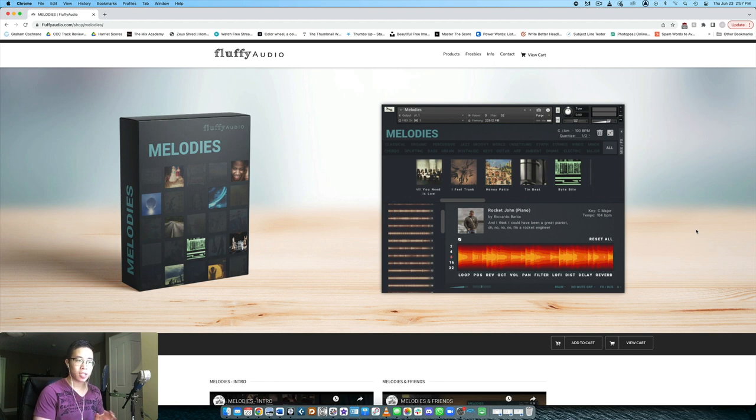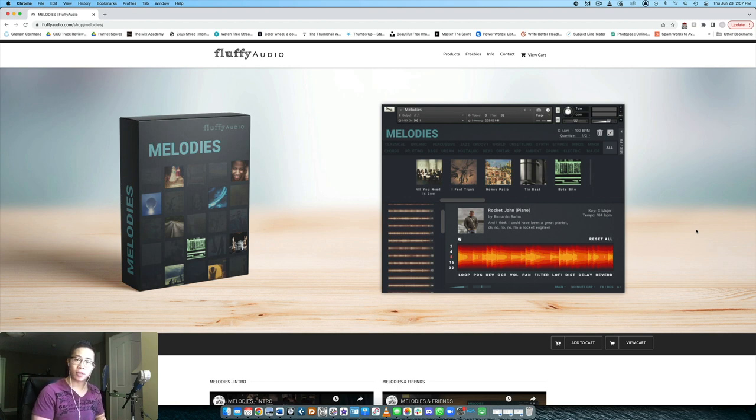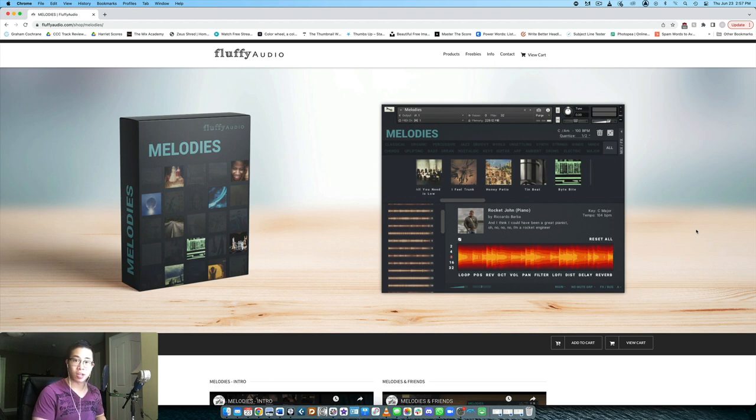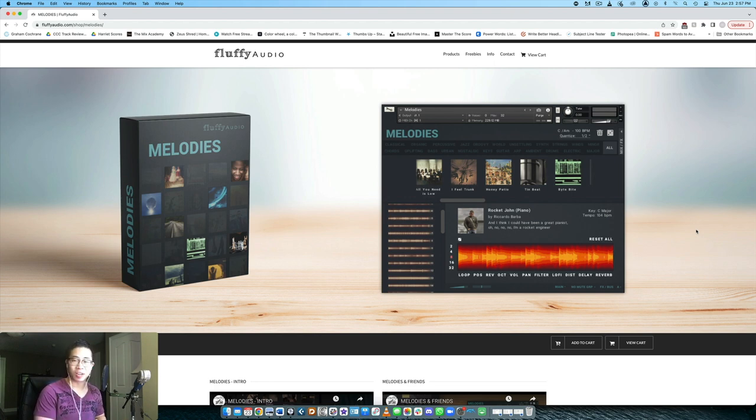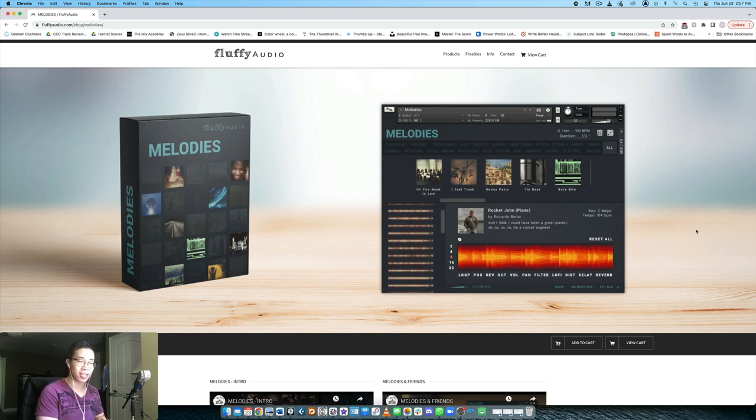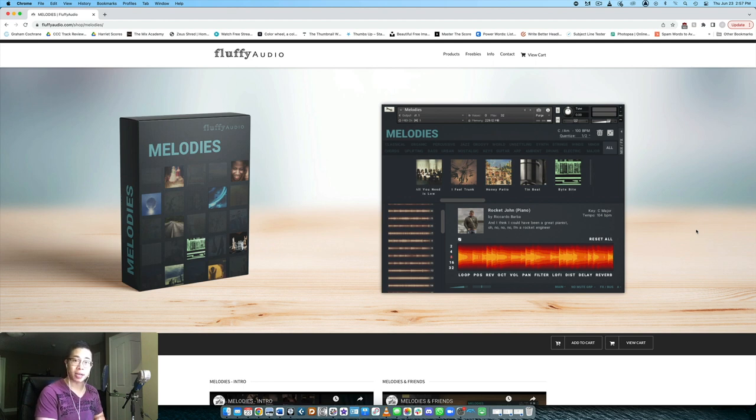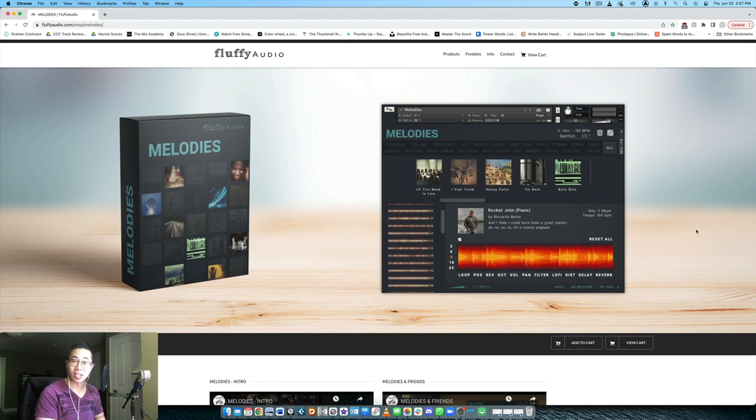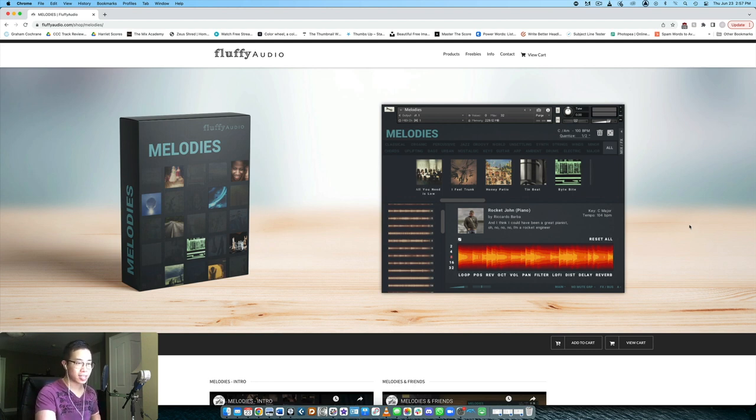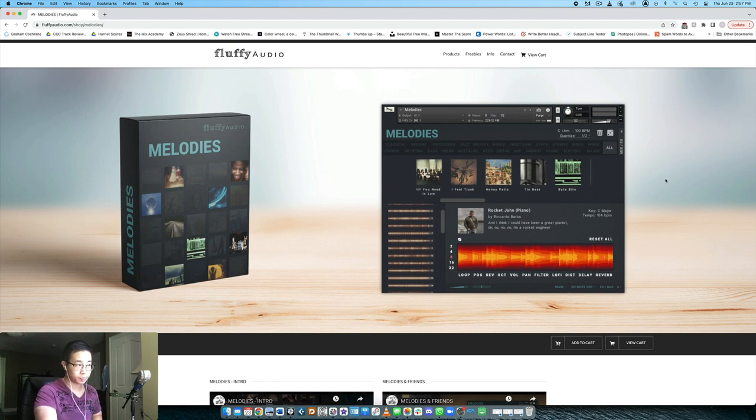But when this library came out, and seeing all the content that was included, I was definitely interested. Fluffy Audio reached out to me and I agreed to do a first look video here. Big thanks to Fluffy Audio for sending a copy, and we're going to do a giveaway at the very end. So without further ado, let's dive in and take a look at what it offers.